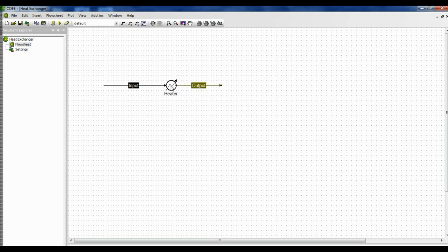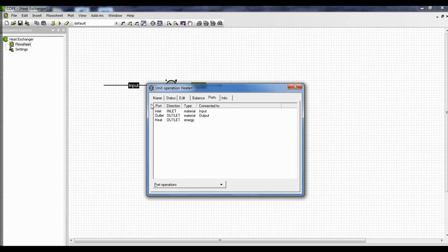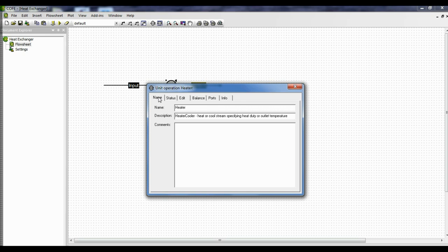Now double-click on the heat exchanger and click on ports. Here it clearly shows you — in case you have any doubts — what is the inlet and what is the outlet connected to the heat exchanger. The inlet is 'input' and the outlet is 'output'. Now click on name. The name is 'heater'. We can rename the heat exchanger here. The description is already generated; we can write comments if we wish to.